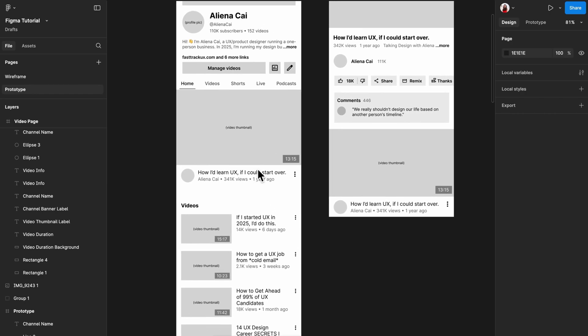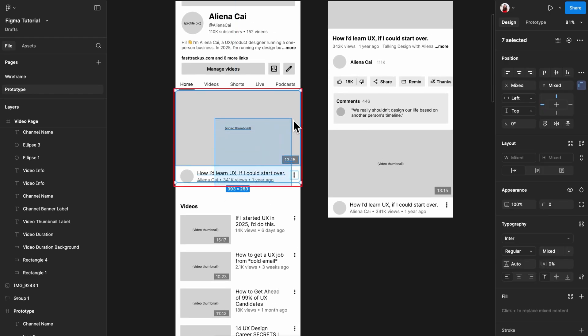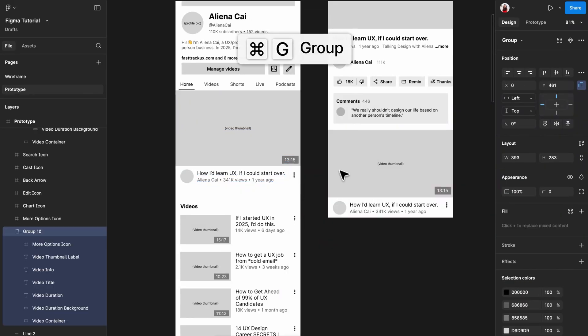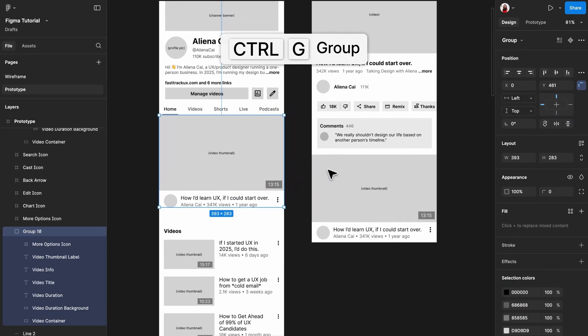To group multiple elements, select them all, right-click and select group selection, or use Command-G for Mac or Control-G for Windows.